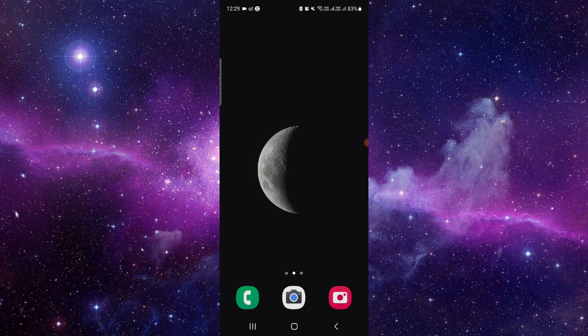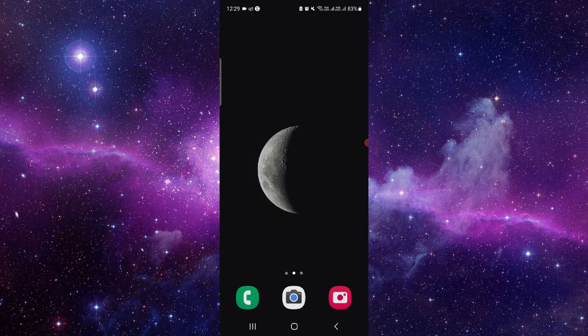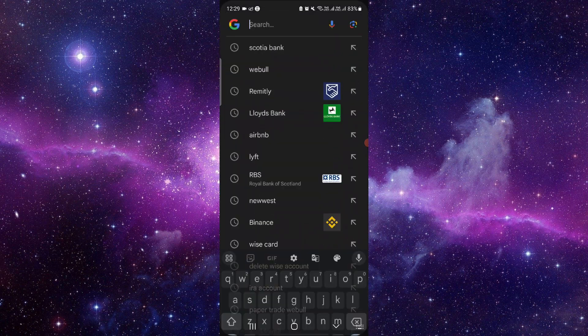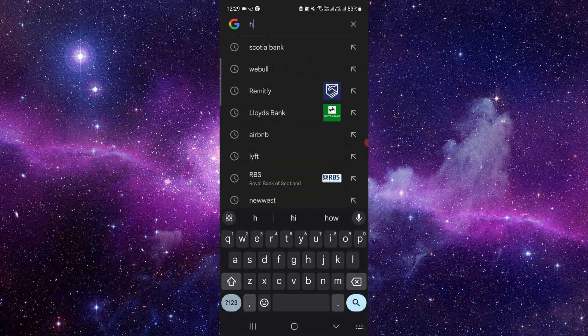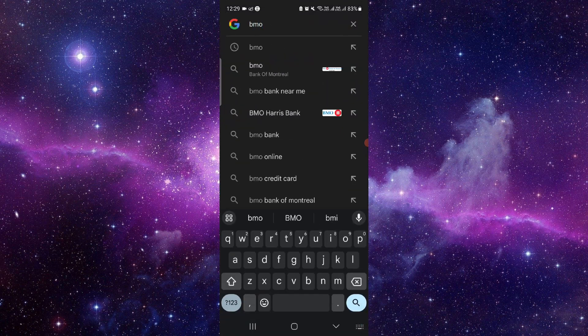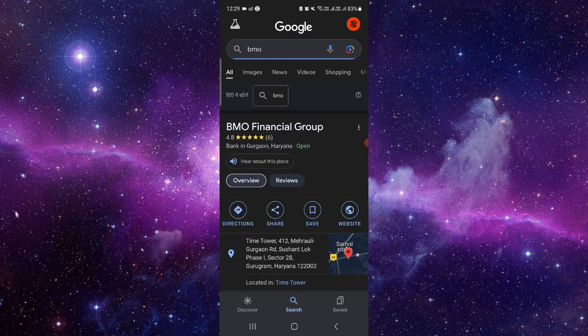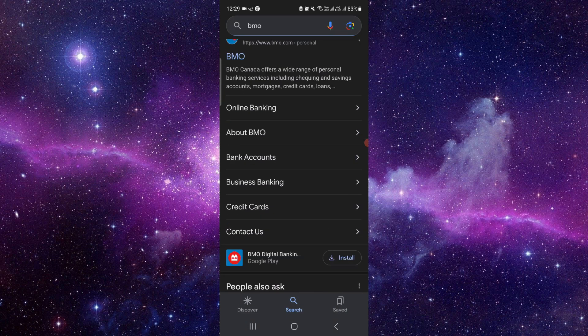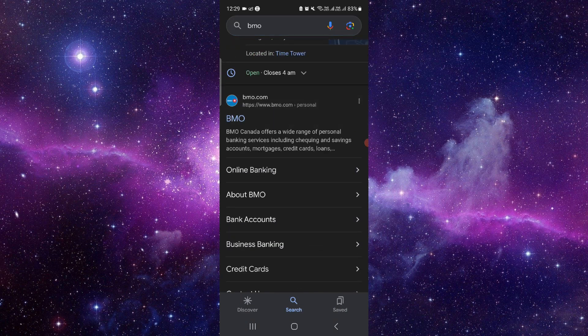So just wait here and I will search like BMO. Then we'll just go to the BMO website.